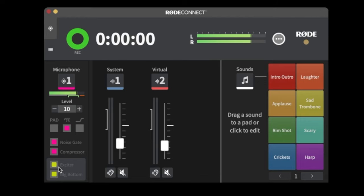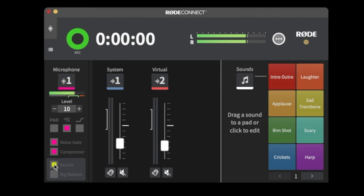Next are Rode's built-in APHEX effects: Exciter and Big Bottom. The Exciter changes the higher frequencies of your voice and gives it a brighter sound. Big Bottom does the opposite — it takes the lows of your voice and makes them more resonant, enhancing the low end. I typically like to have both of these on because it gives you a richer, fuller sound overall — kind of a V-shaped EQ curve. This same thing is built into the RodeCaster Pro.